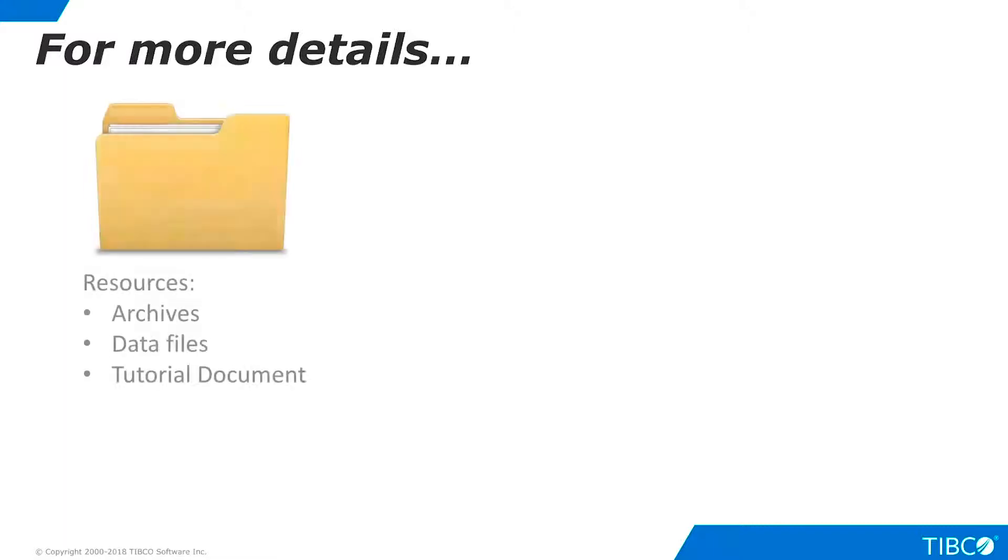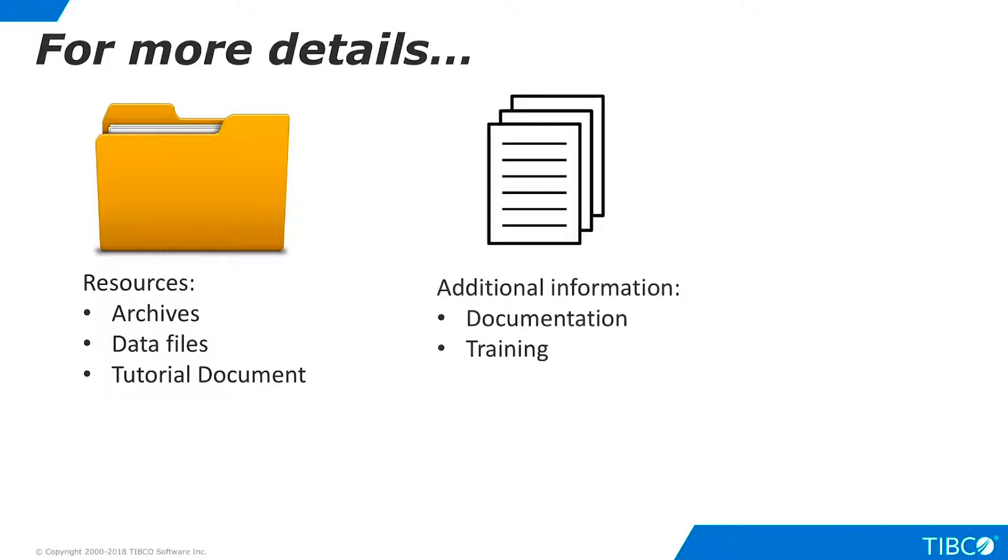However, the Data Virtualization Knowledge Base contains additional information that will help you learn more and go deeper. Additional resources in the Knowledge Base include resources used to build the tutorial, such as data virtualization archive files, data source files, and a document version of this tutorial, plus additional information including documentation and training materials.